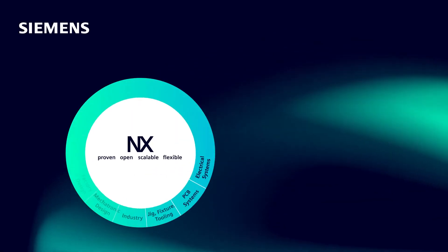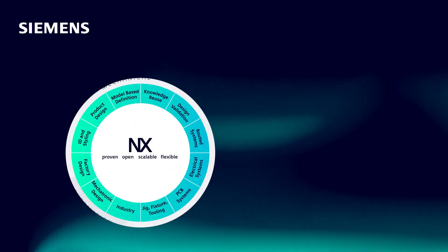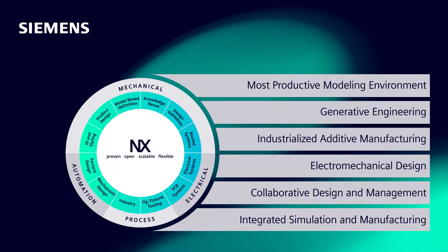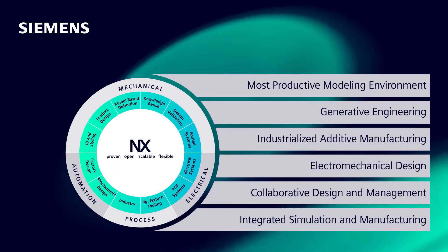NX from Siemens Digital Industries Software, removing the barriers to innovation.